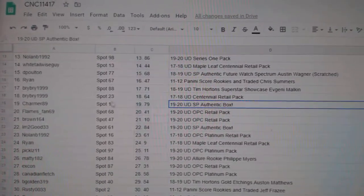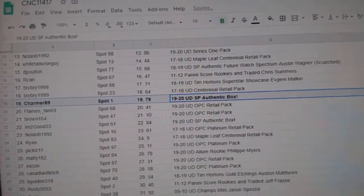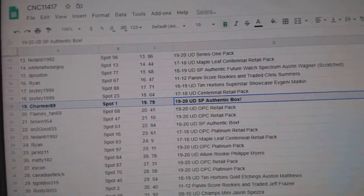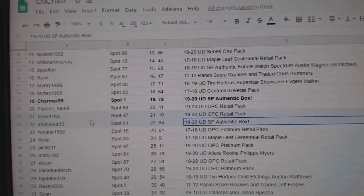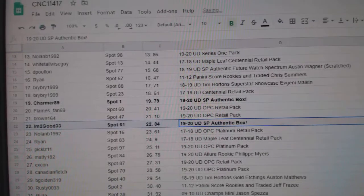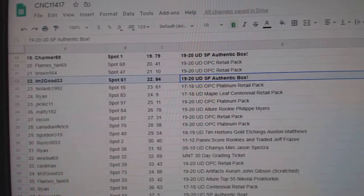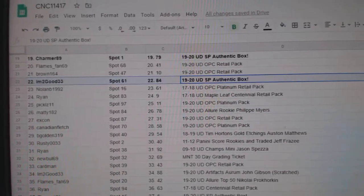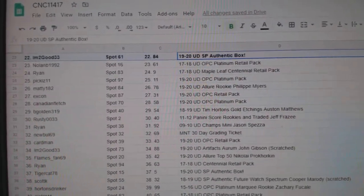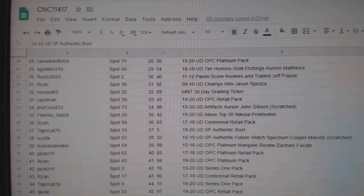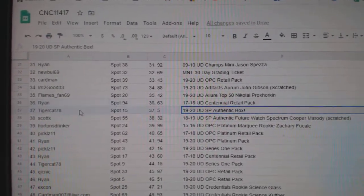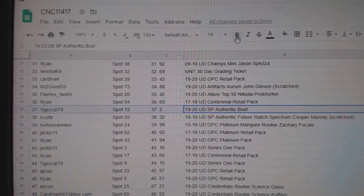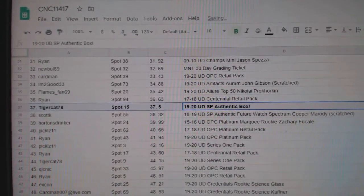We've got an SBA box for Charmer 89. An SBA box for I'm Too Good 33. An SBA box for Tiger Cat 78.